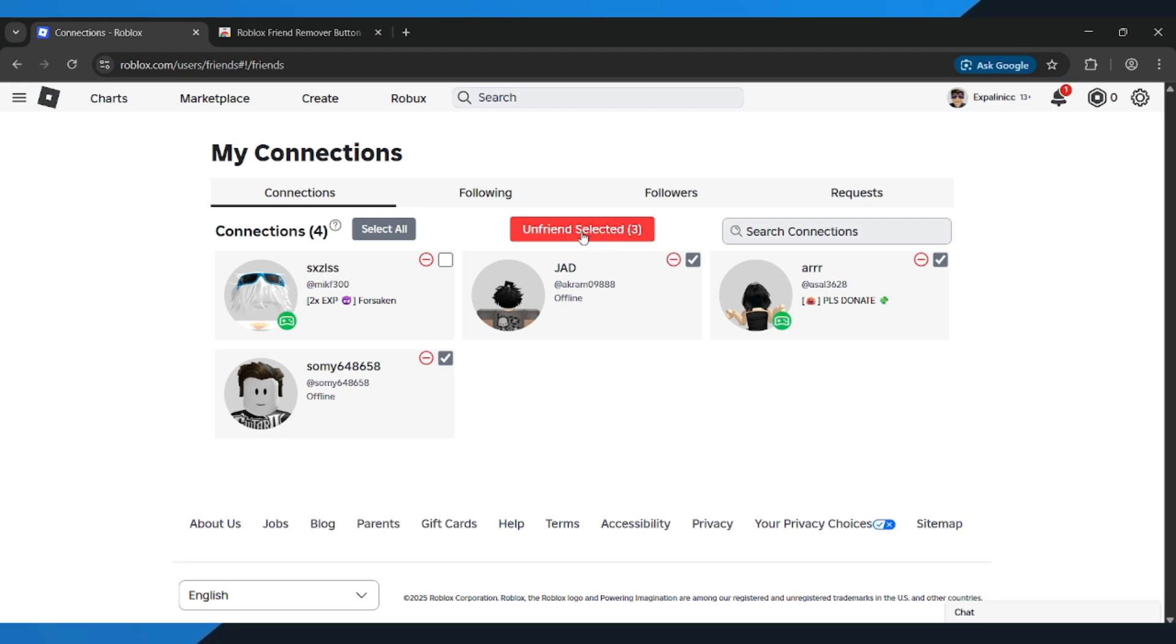And that's it. That's how you can clean up your Roblox Friend List in just a few clicks. If this video helped you out, make sure to leave a like and subscribe for more quick Roblox tips and tutorials.